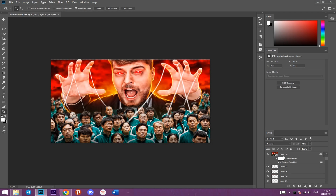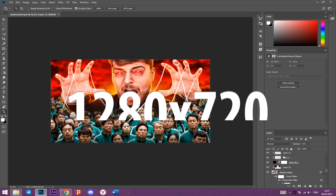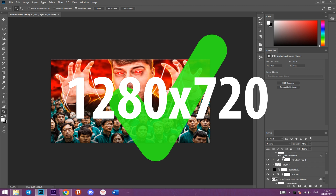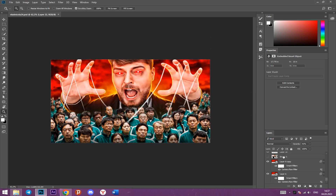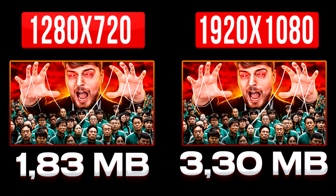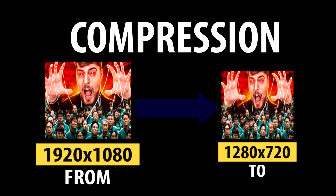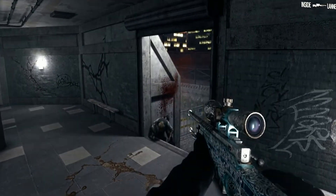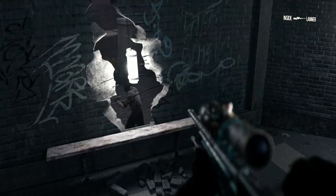Lastly, consider file size. When I create thumbnails with 200 layers, I barely fit within the 2 megabyte maximum file size YouTube allows. If I made the same thumbnail at 1920 by 1080, I would have to compress it with a third-party program, which in the end simply reduces its quality.